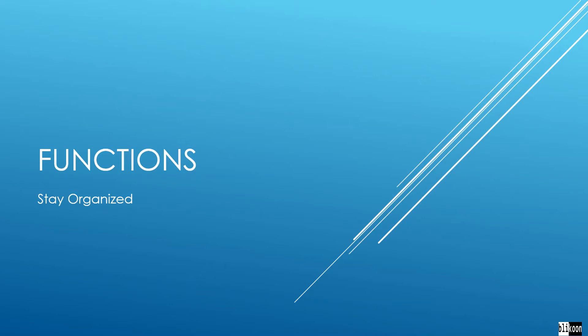In this lecture, we're going to look at C++ functions and how they help us stay organized and promote code reuse in our C++ projects.